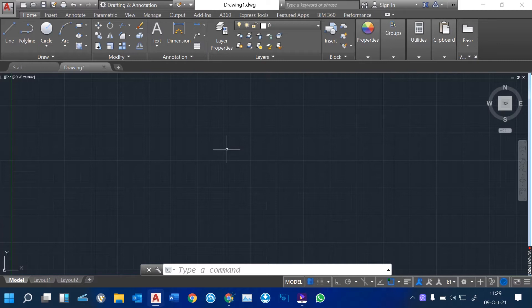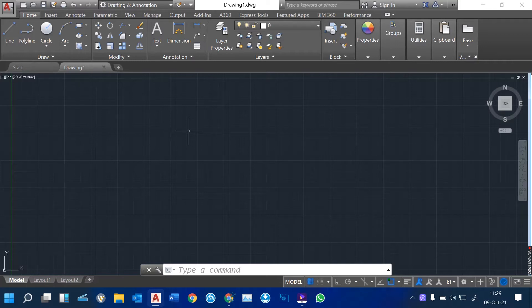Hi guys. Welcome to our online training. Today, I want to show you how we are going to learn AutoCAD. AutoCAD is a program used for designing engineering drawings from electrical, mechanical, architectural, structural, and several works. It has all the tools used to design those engineering drawings.